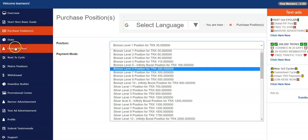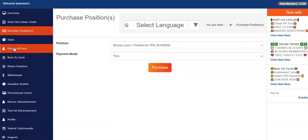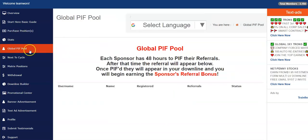The global PIF pool - now there is a global PIF pool. If you click on that, it's empty now. What happens is each sponsor, once somebody clicks on your link, you have 48 hours to pay it forward for your referrals. If they have registered a free position, you have 48 hours to pay it forward for that person.